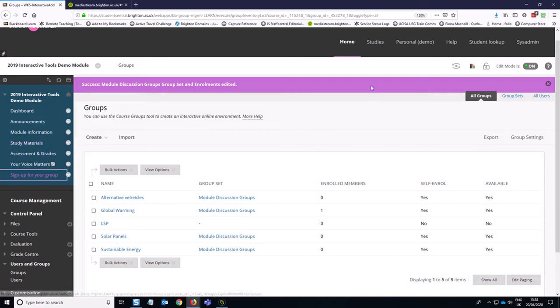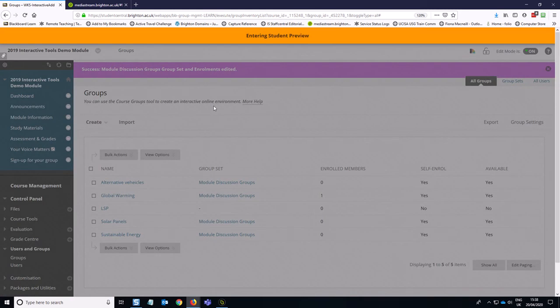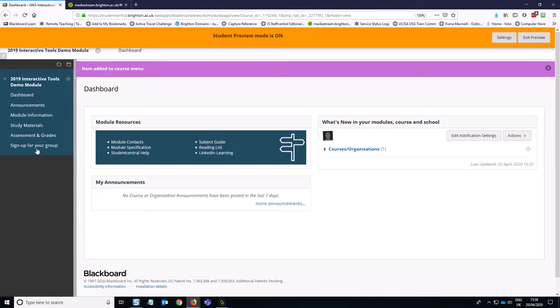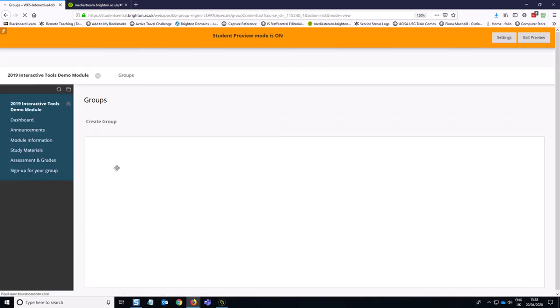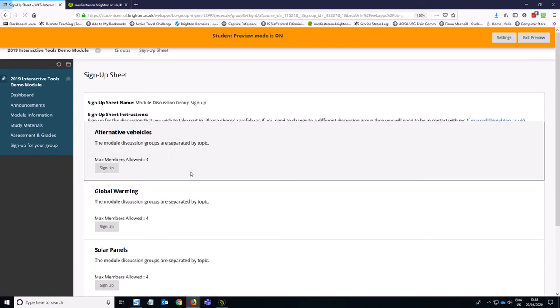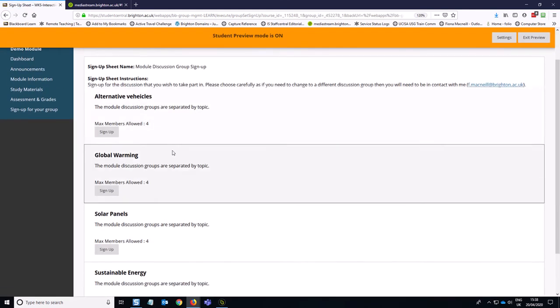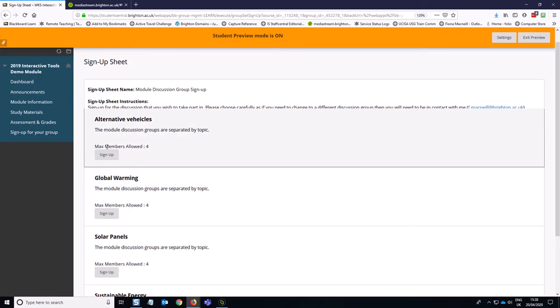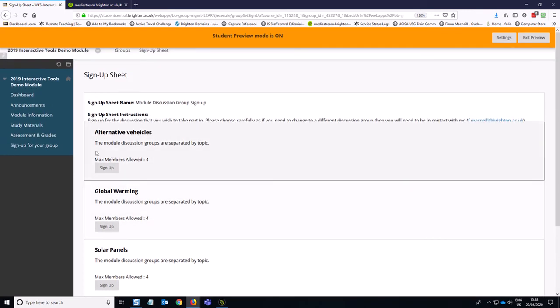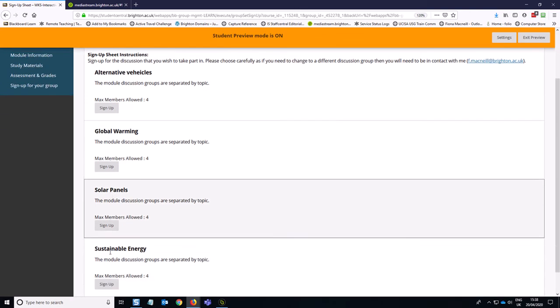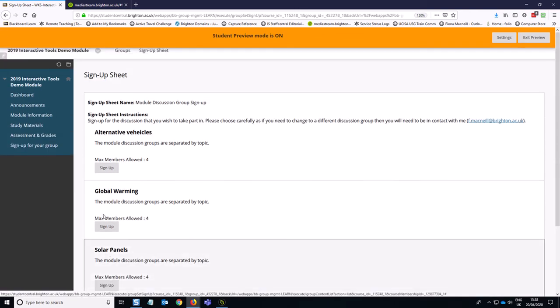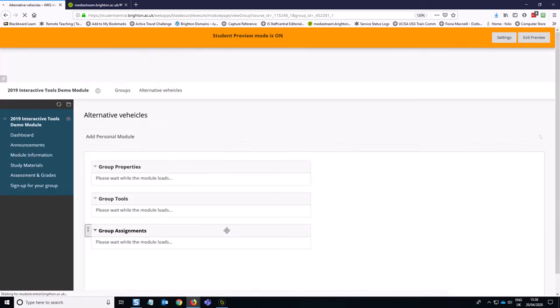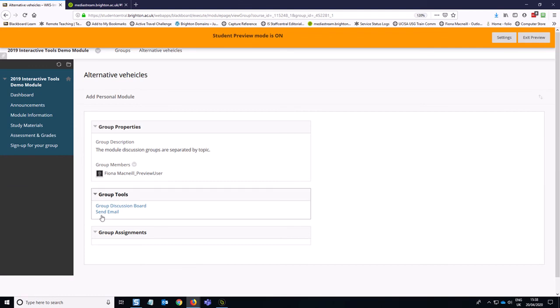So that's the easiest way, because now if I go in and masquerade as a preview student, if I go into this, you'll see that I can click on view sign up sheet to join a group. So you've got then the sign up options on there, which is great. So I can sign up for a group, sign up for this one, and then I'm in there.